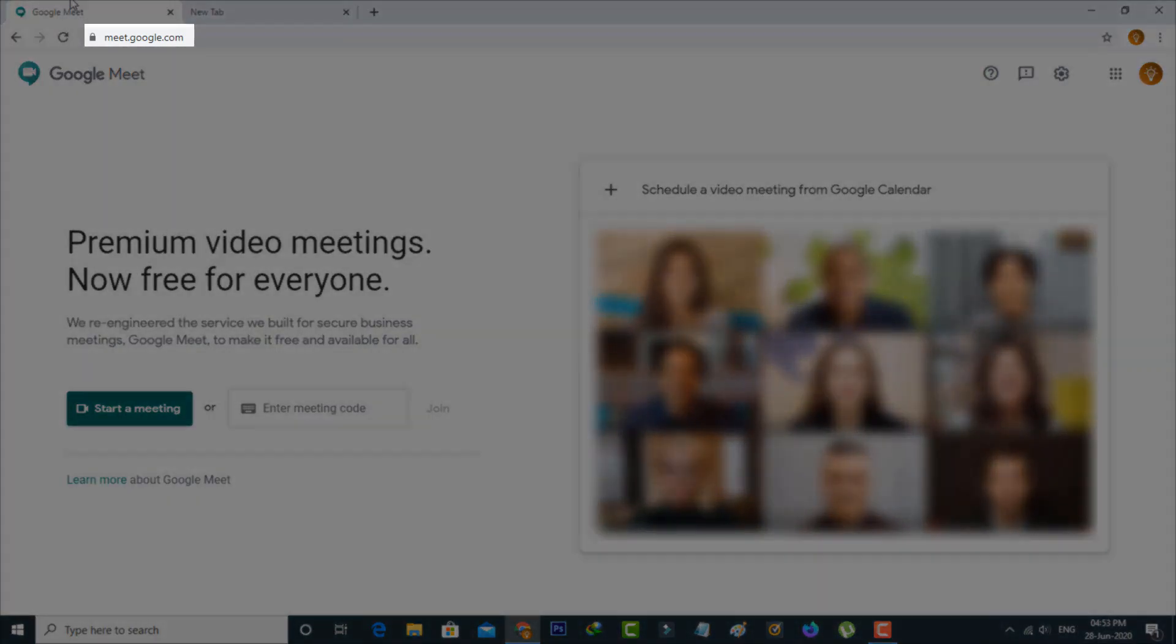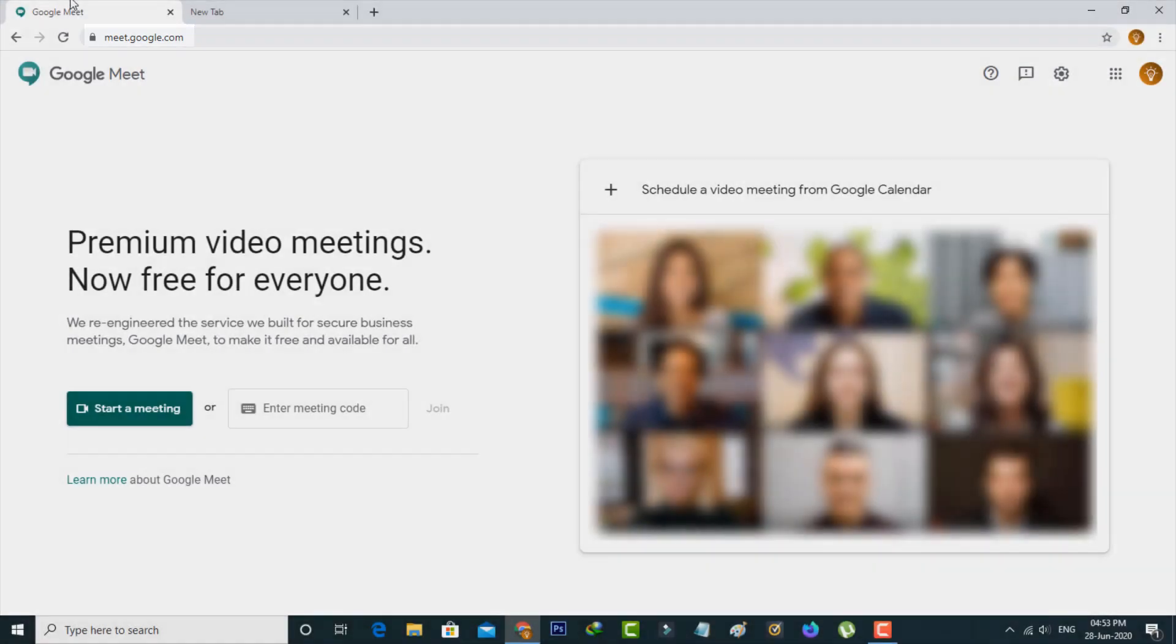First of all, click to access the Google Meet official website and then start your conversation with your friends by simply pressing the start a meeting link.